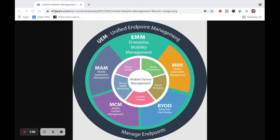And then we have UEM — unified endpoint management. I know there are so many acronyms here — I was confused at first. UEM, unified endpoint management, is what MaaS360 does. This is all about allowing businesses to manage all endpoints: laptops, mobile phones, tablets, PCs, printers, wearables — using a single extensive EMM solution.